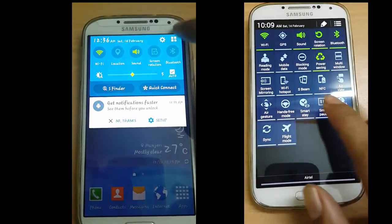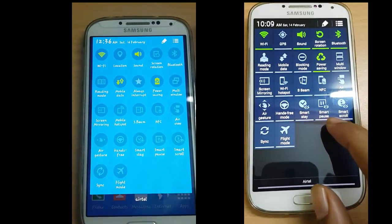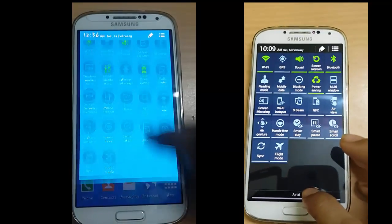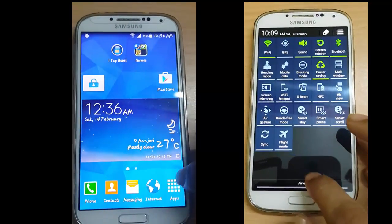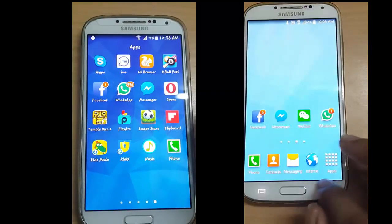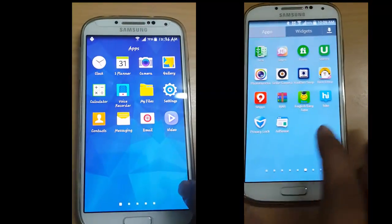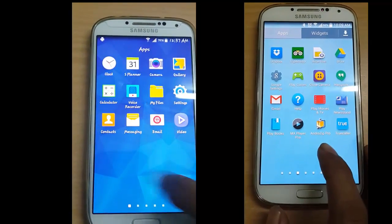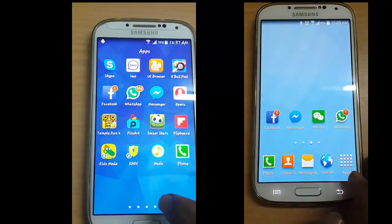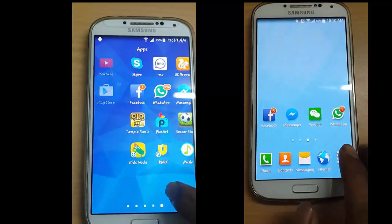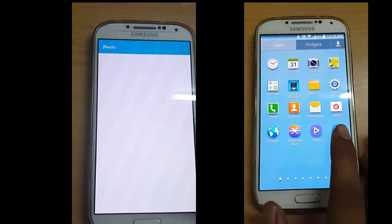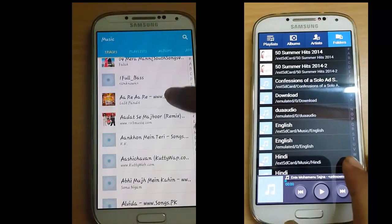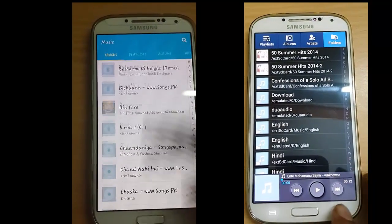Everything has a circle design. The logos are also changed — the phone logo and music logo are changed. Music is also changed, and everything has changed to the blue color.